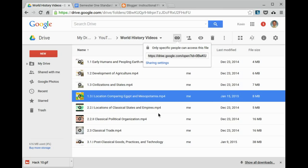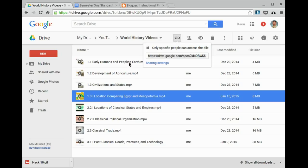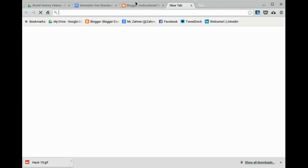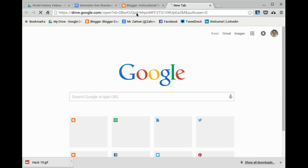If your students don't have access to YouTube at school, you can flip your classroom or support a blended learning environment with Google Drive. So I have all my videos for this particular unit in this folder. And the students will just use the links that I give them to view them.